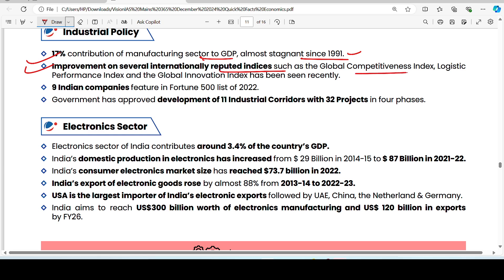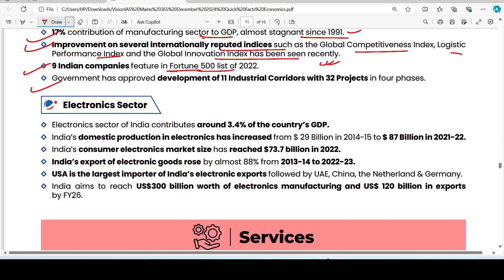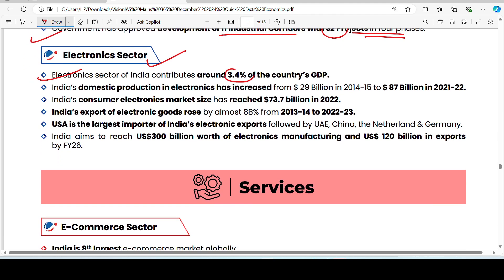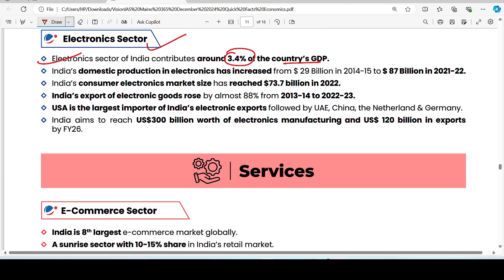On industry and industrial policy: manufacturing sector's contribution to GDP of around 70% has been almost stagnant since 1991. India has improved on several internationally reputed indices like the Global Competitiveness Index and Logistics Performance Index. Nine Indian companies feature in the Fortune 500 list. The government has approved development of 11 industrial corridors with 32 projects in four phases. India's electronics sector contributes 3.4% of GDP, with domestic production growing from 29 billion to 87 billion dollars by 2021-22.